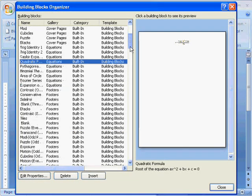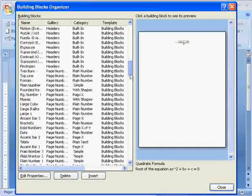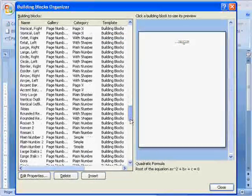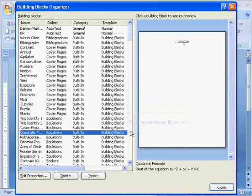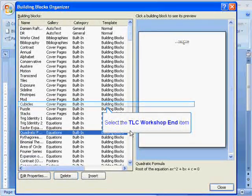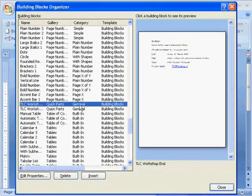There are some cover pages as well, and there's also various formats for numbering, inserting numbers, and we're now going to have a look at the Quick Parts that we've just created.